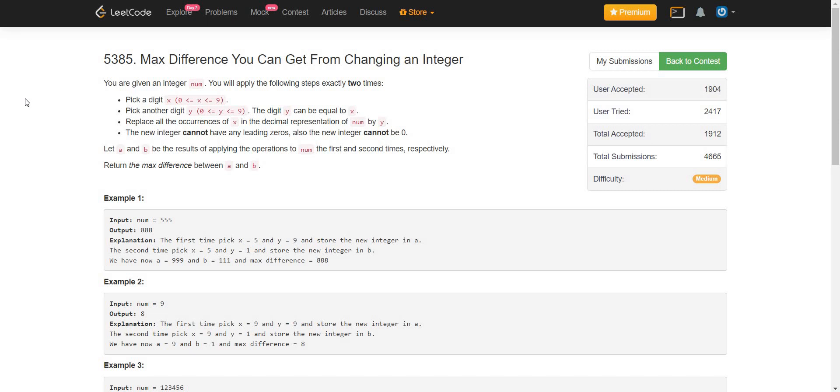The problem description says that you are given an integer num. You will apply the following steps exactly two times. Pick a digit x between 0 and 9. Pick another digit y between 0 and 9. x can also equal y. Replace all the occurrences of x in the decimal representation of num by y.